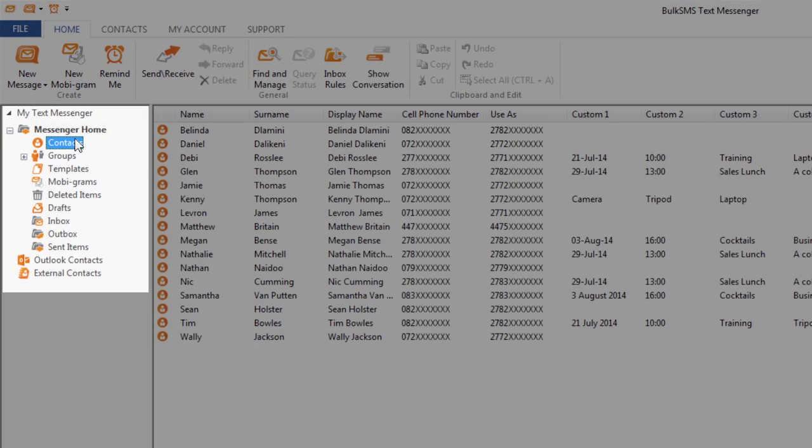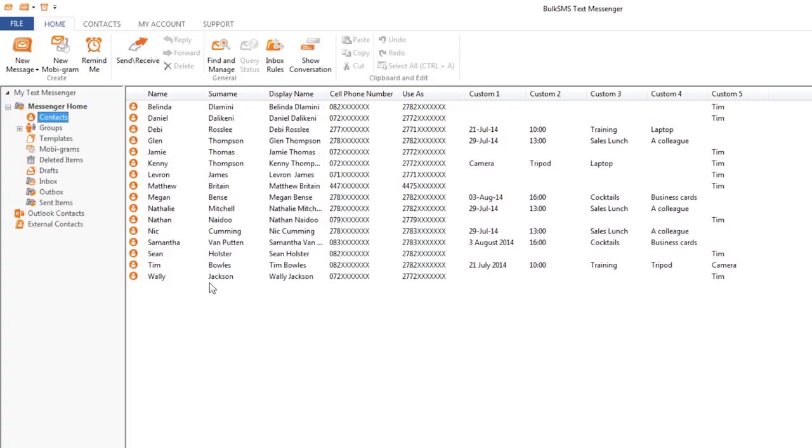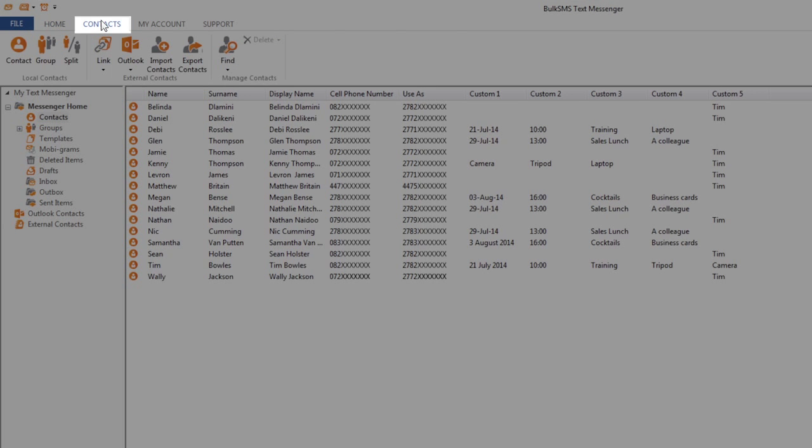You can either search manually for the contact you would like to edit by scrolling up or down to find it and then double-clicking the contact to edit it, or you can click on the contacts tab and then click find.